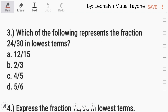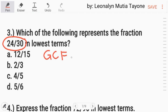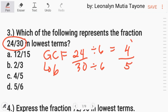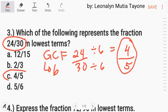Number 3. Which of the following represents the fraction 24 over 30 in lowest terms? We find the greatest common factor of 24 and 30 to reduce it. The greatest common factor is 6. So we divide: 24 divided by 6 is 4, and 30 divided by 6 is 5. So the answer is 4 over 5, Letter C.